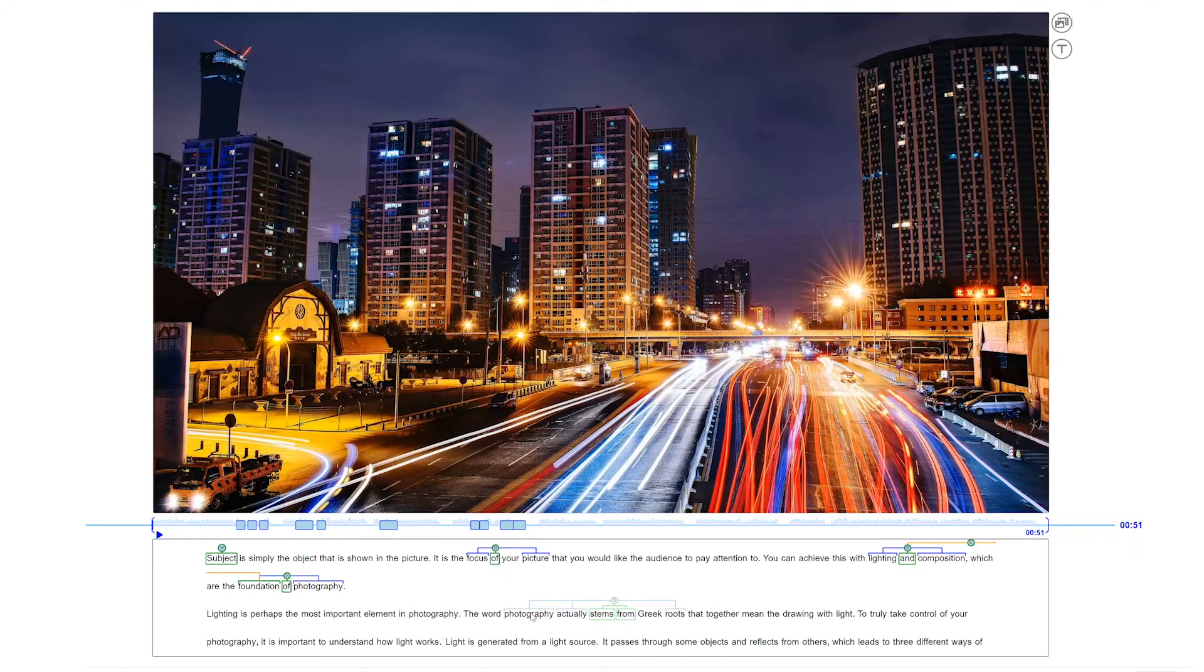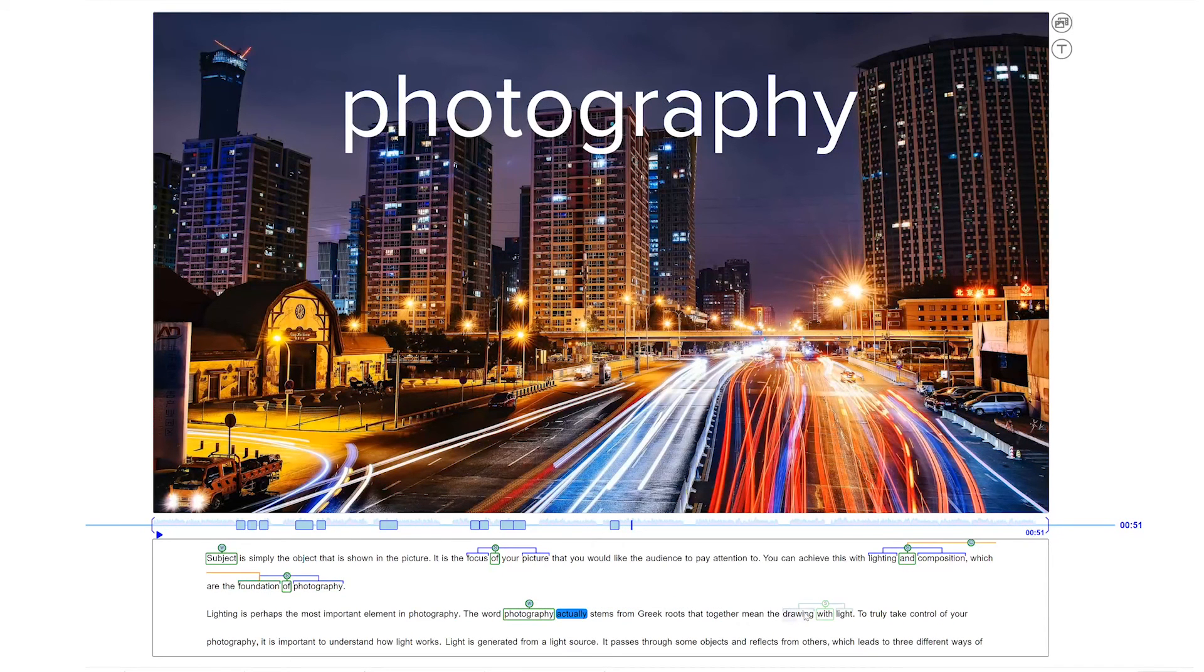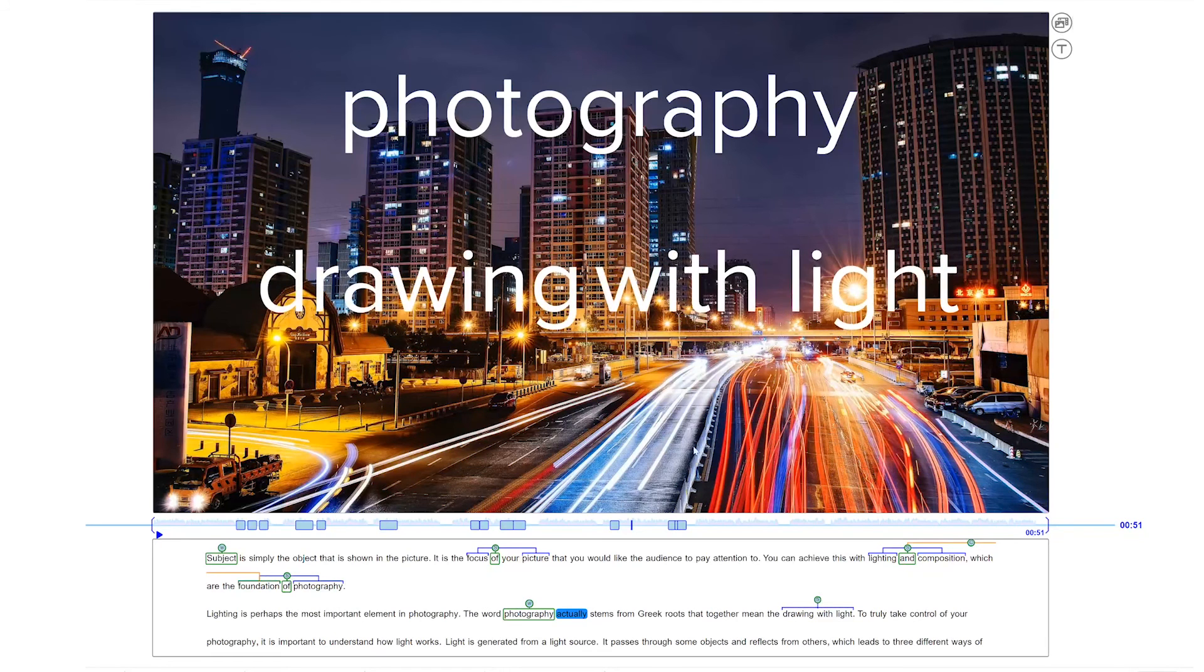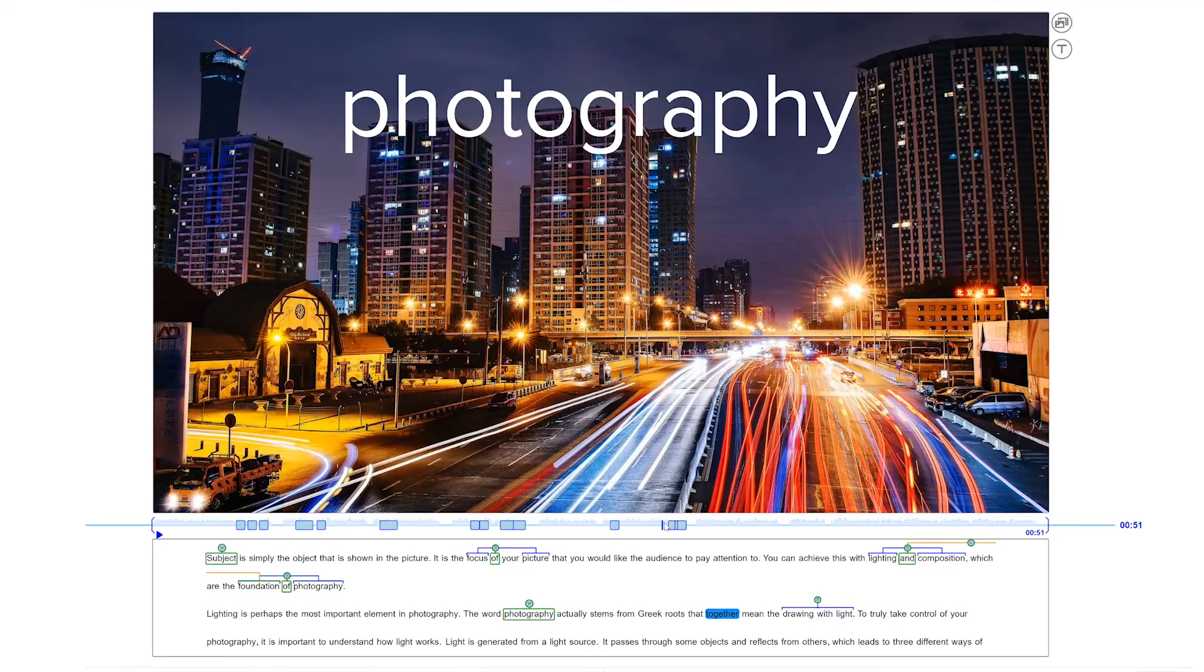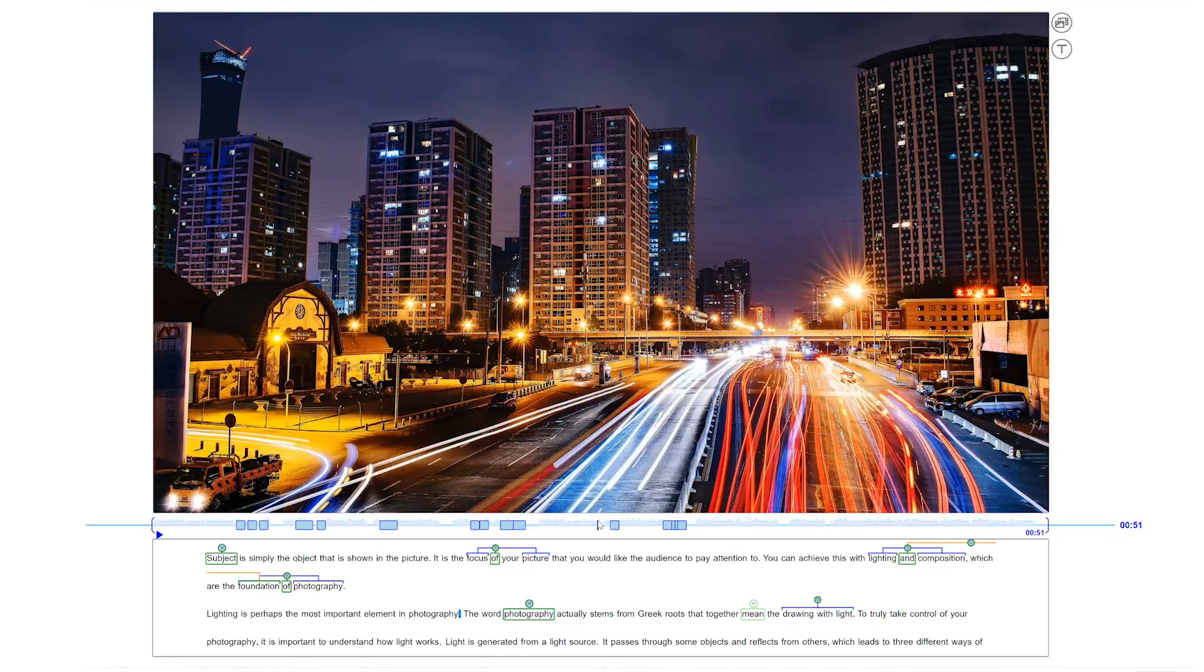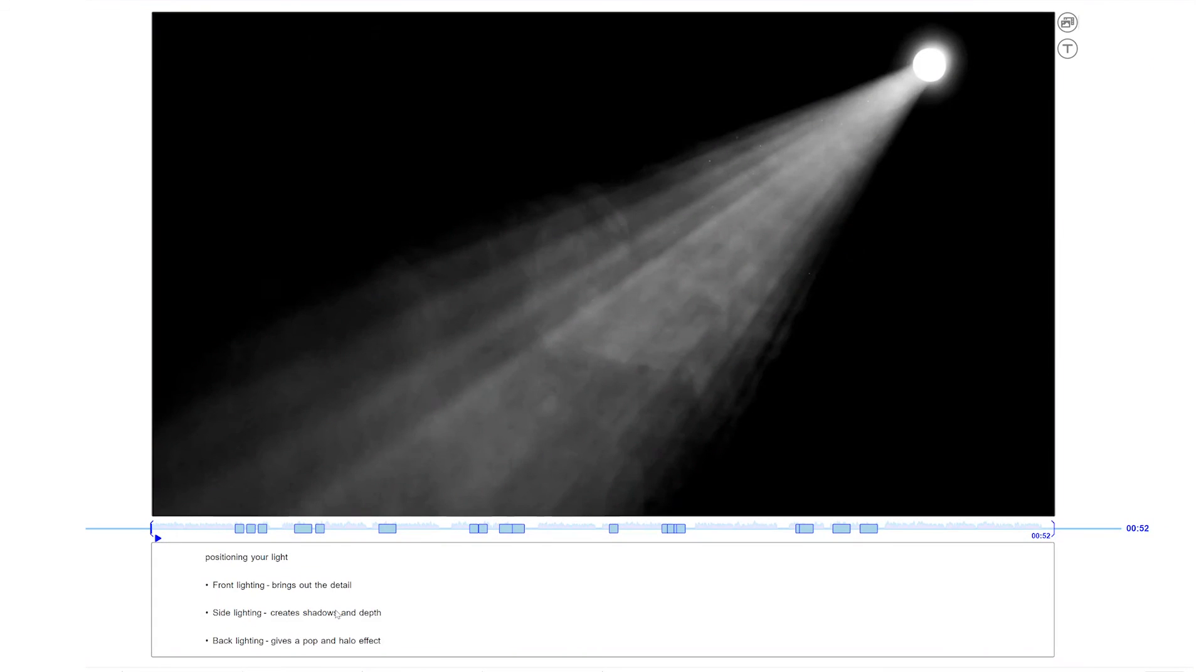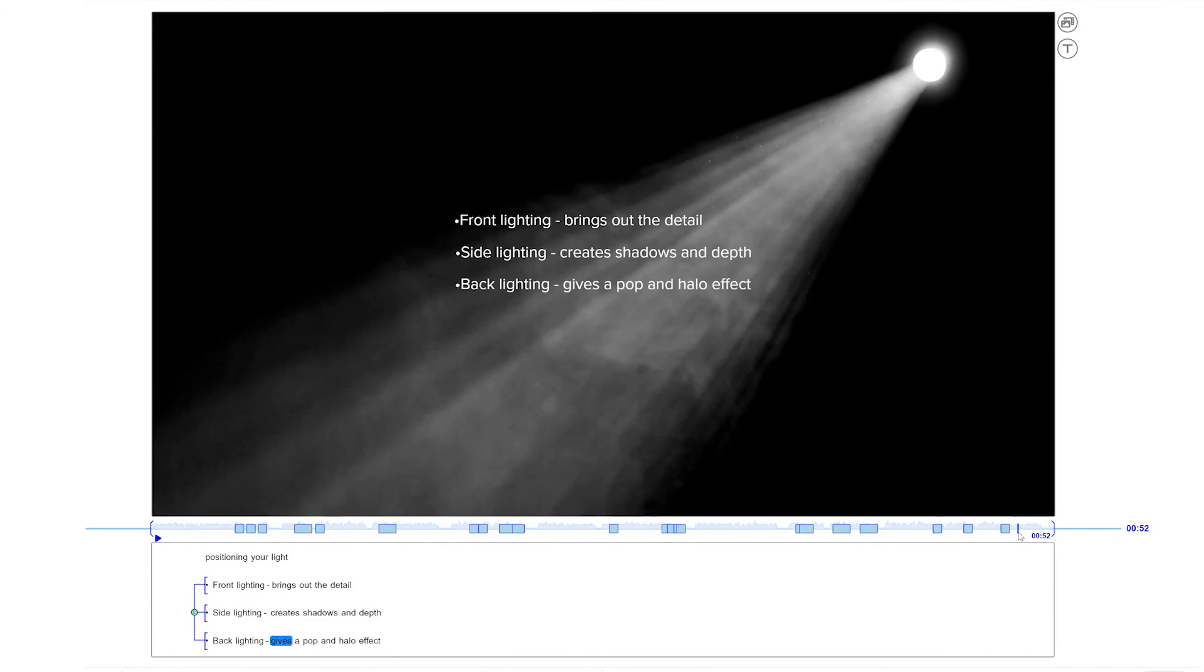The user can quickly select text and script and visualize it on the canvas. A pure animation is automatically added to the text elements on the canvas, which creates the text-revealing effect. Here, the user can easily turn the list from the script into a graphic list.